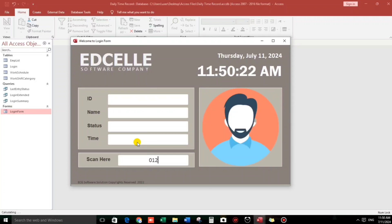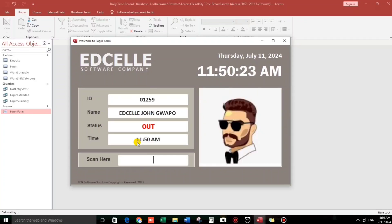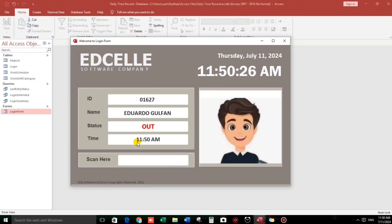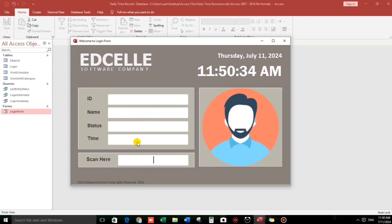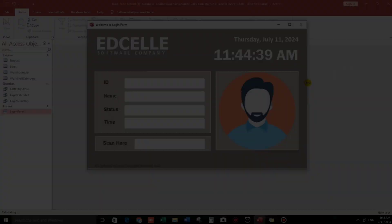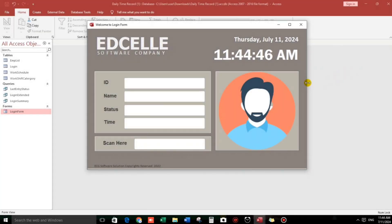Okay, 01259, 01627, 01259, and if there's no login, it will disappear. Hello everyone, good morning and welcome back to our channel. Again, I'm Eduardo Gultan and this video is connected to my previous delete time record tutorial.